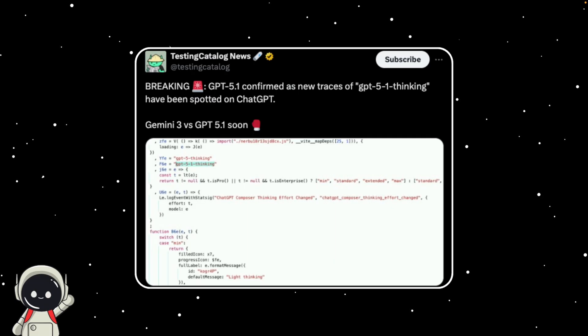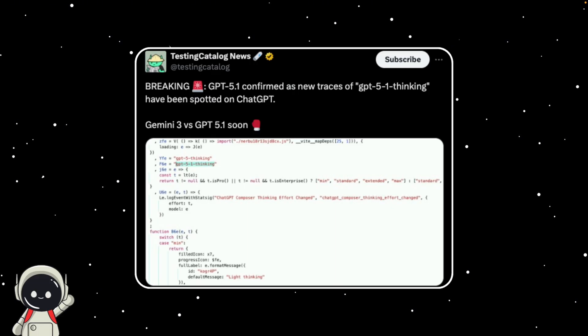And while OpenAI hasn't confirmed anything yet, these leaks have been popping up from multiple sources, which usually means something's definitely cooking.